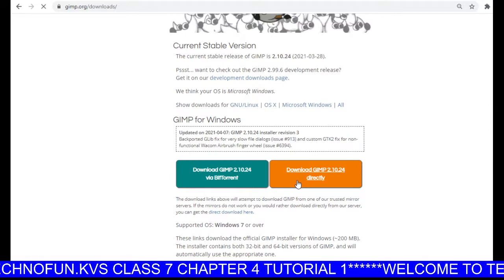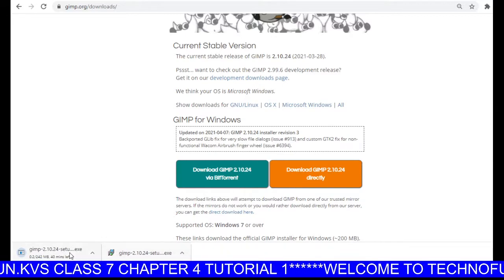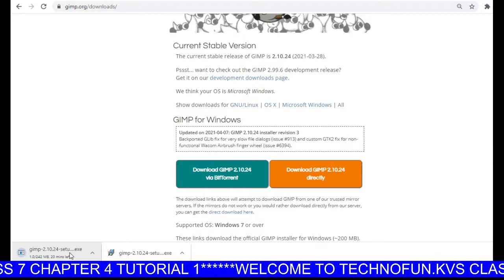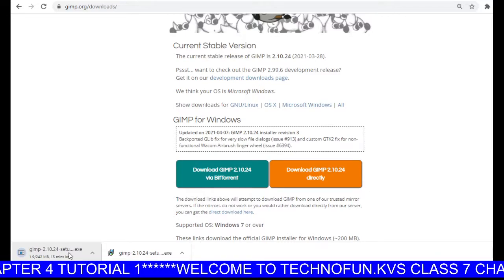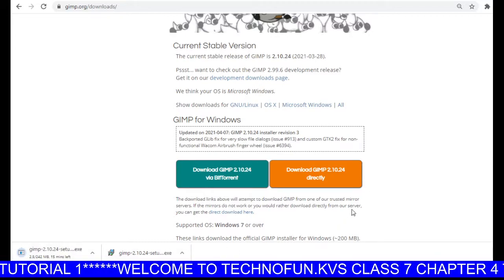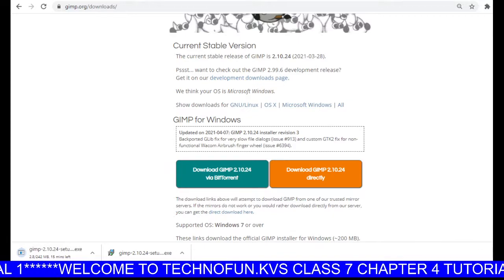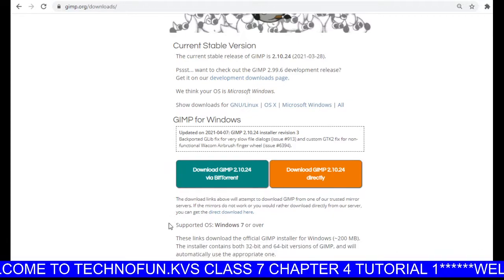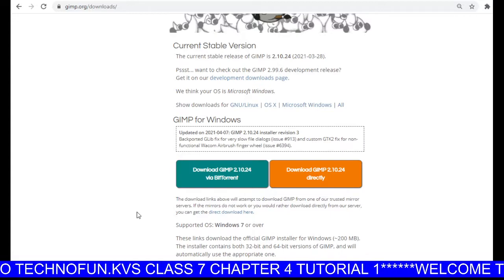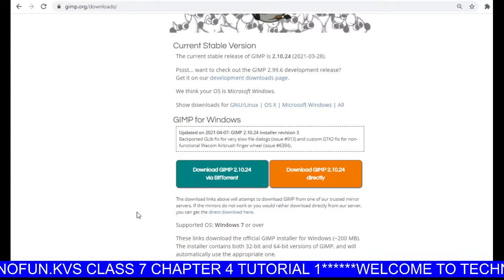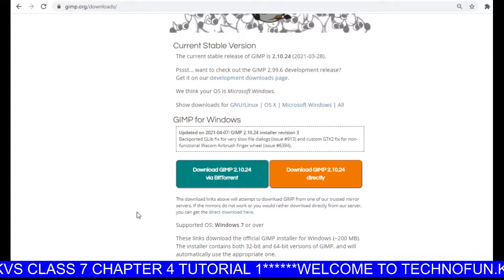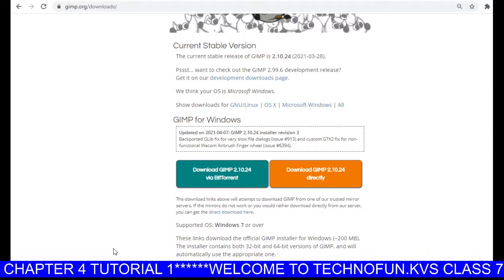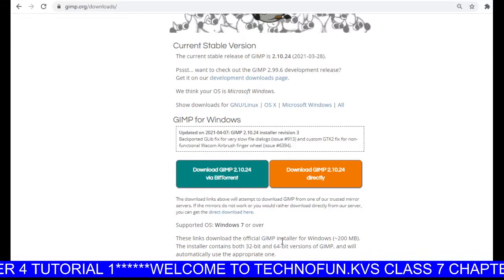When you click on this option, one file will start to download to your computer. You have to wait a little bit while the downloading completes. Once downloading is complete, click on that file and several options will appear.